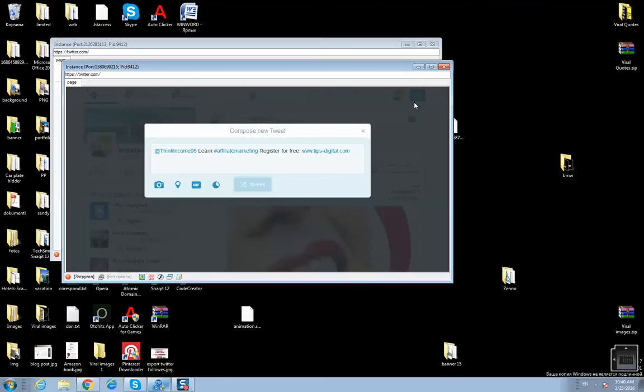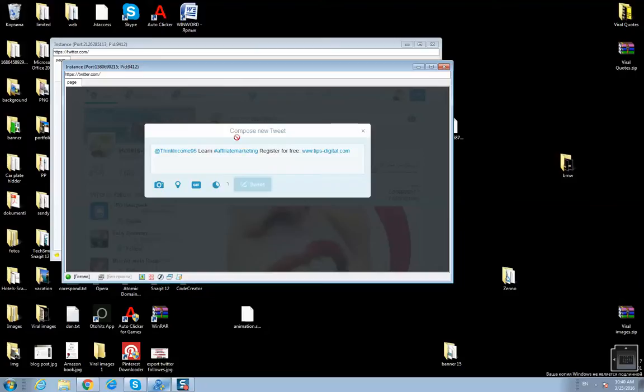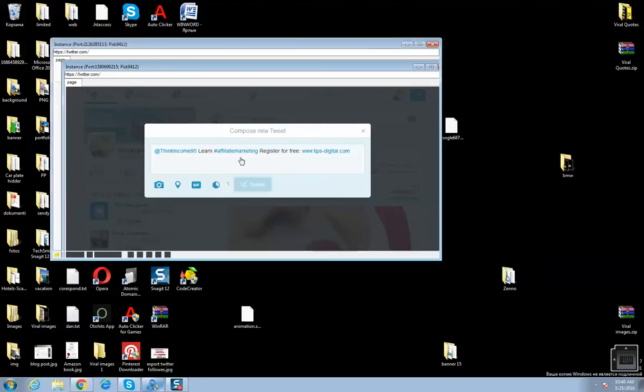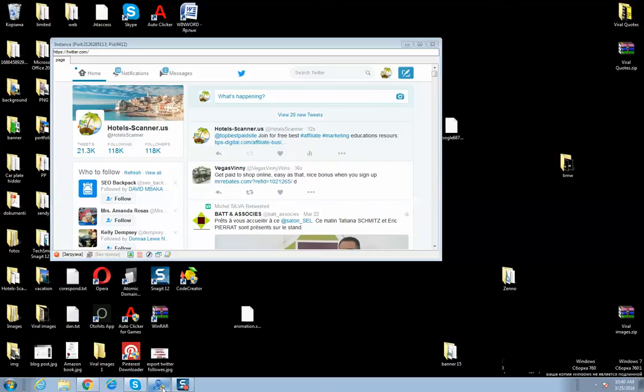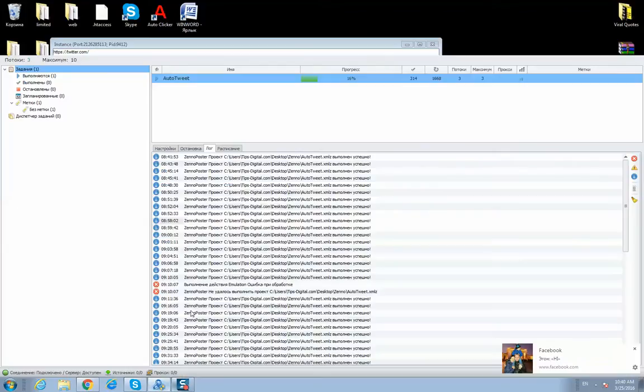It takes messages from a notepad file, copies them into the compose new tweet window, and then clicks send. Here is the log file.